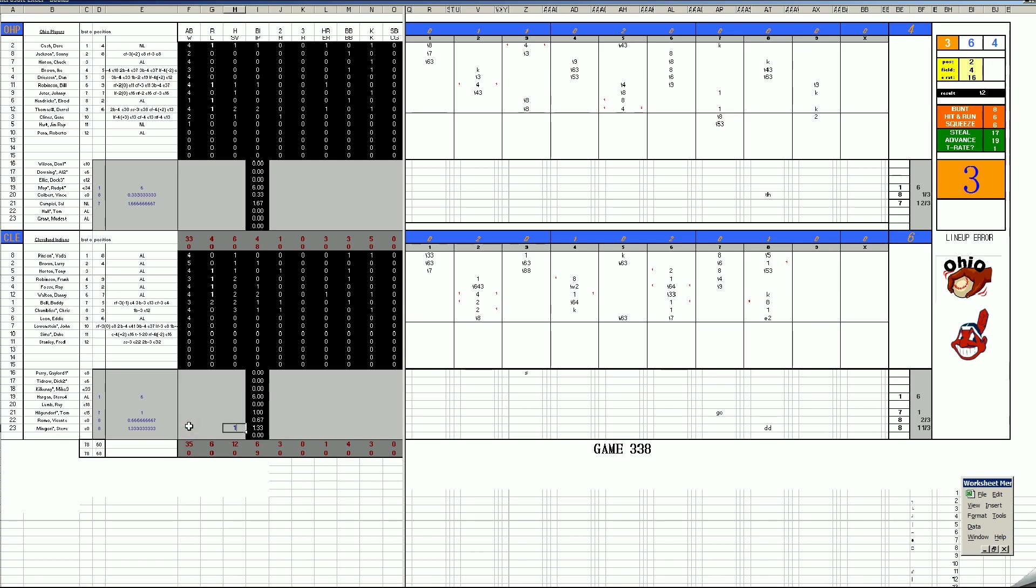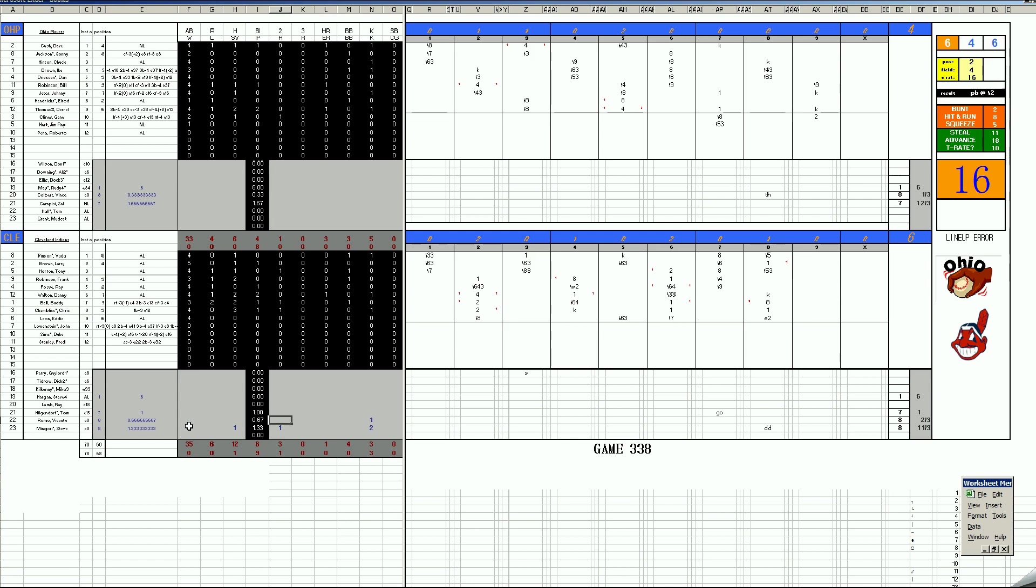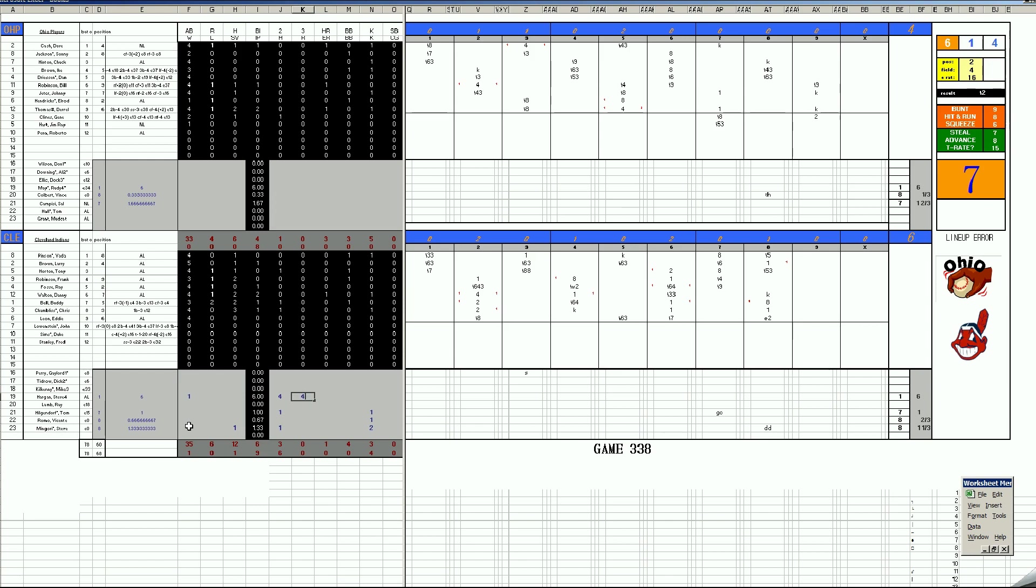Mingori. A nice four-out save. A hit and a couple strikeouts. A strikeout for Mr. Romo as well. Two hits and a K. Actually, a hit and a K for Hilgendorf. Hargan does get the win. Four hits and four runs. The long ball did him in, but he still got the win.